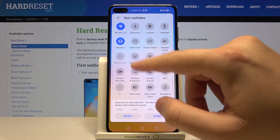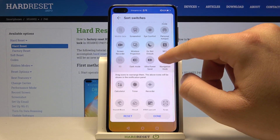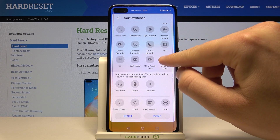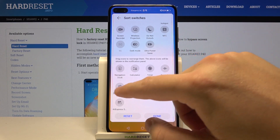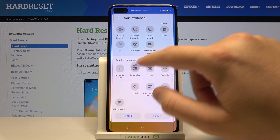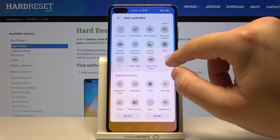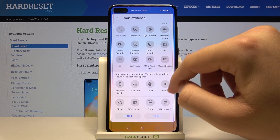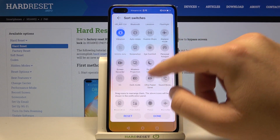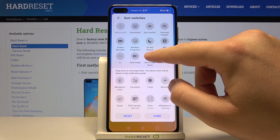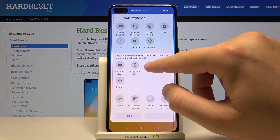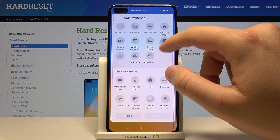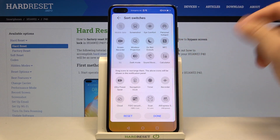We reached the maximum number of icons, so we have to remove one of them. If it's not working, you have to remove one of the icons and after that you will be able to replace it with any other.